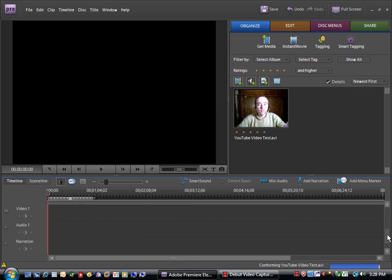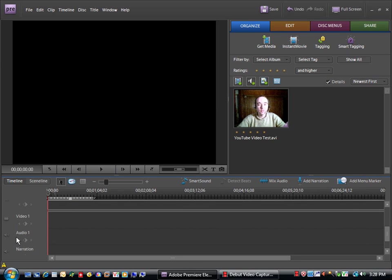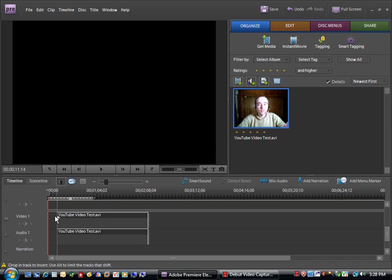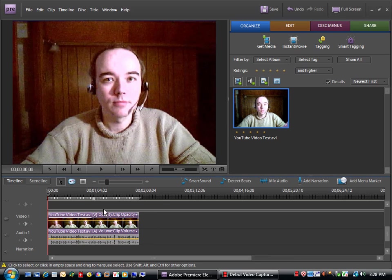Now, I want to make sure that I can see Video 1 and Audio 1 on my timeline here, and I'm going to drag my clip down onto the Video 1 track.